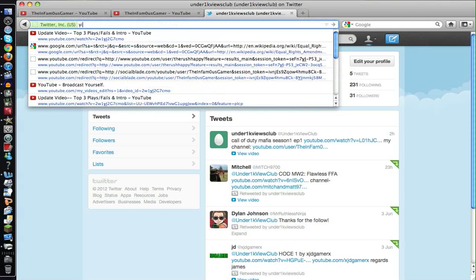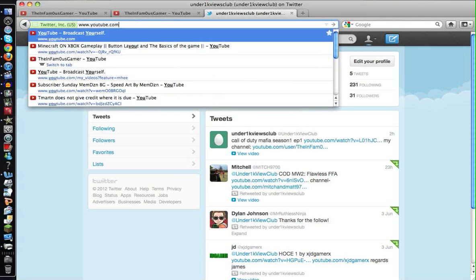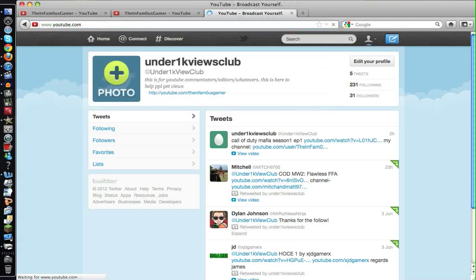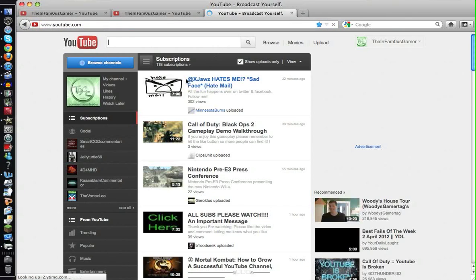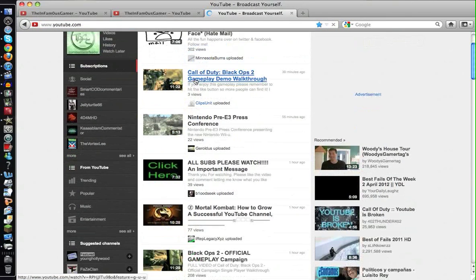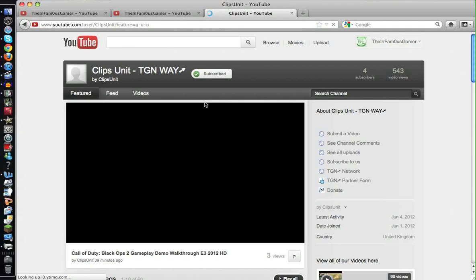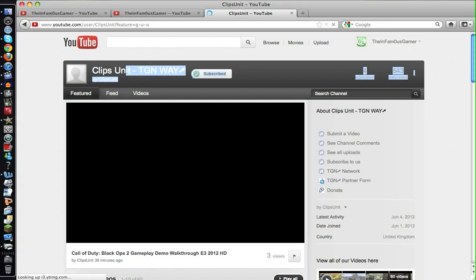Let me go to YouTube. I actually subscribe to them already. Here we go, perfect—second video in my subscription box. So Clips Unit, they're part of TGN, I think, or at least they put it in their title.